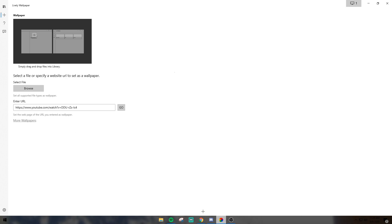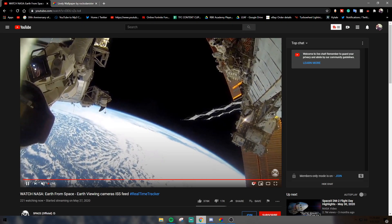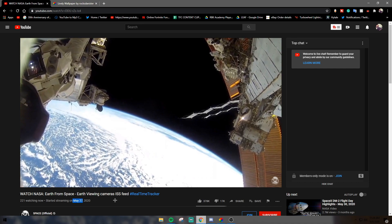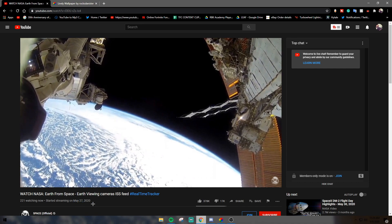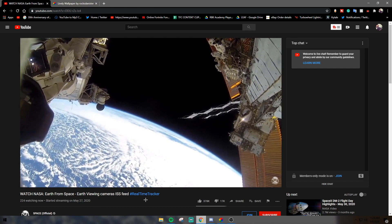So for instance, if you want to make the live feed from the International Space Station your background, you would go ahead and find that live feed. This one has been going since May, so I recommend finding a stream that's been up for a long time.